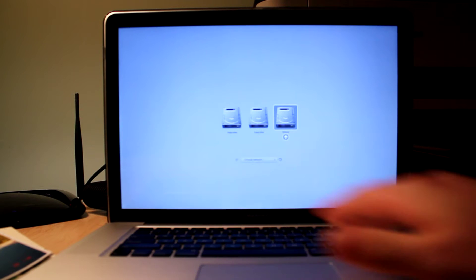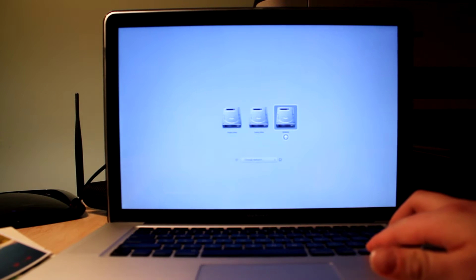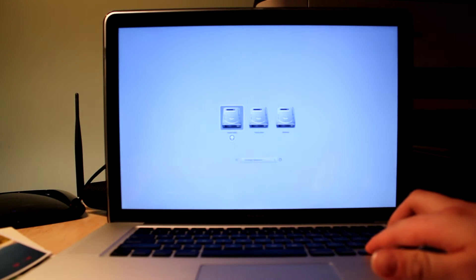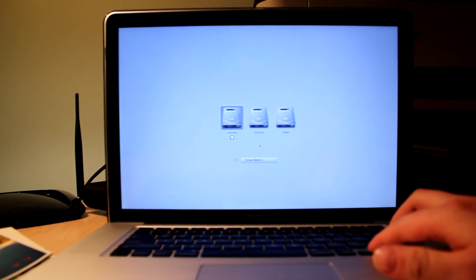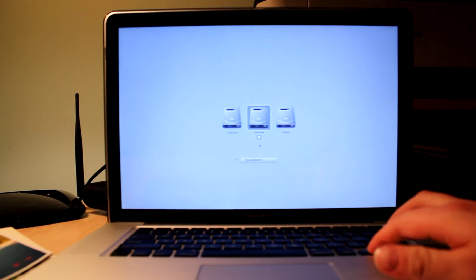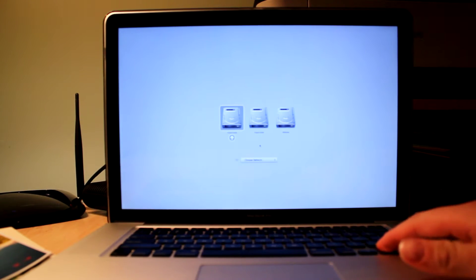So I'm going to hold down the Option key here to bring up the boot menu. And as you can see here, there are two instances of Fusion Drive as well as one with Windows.